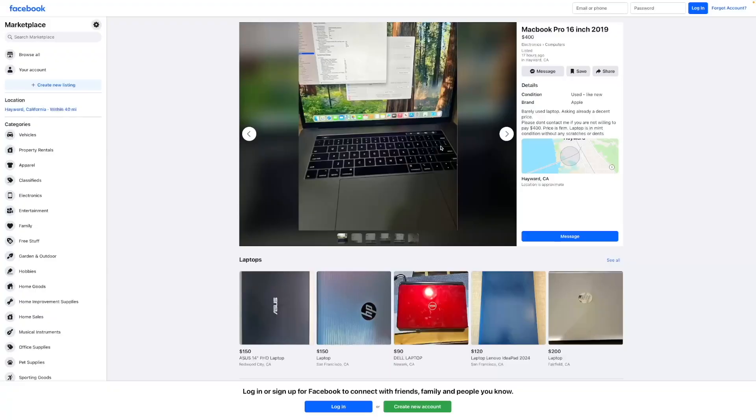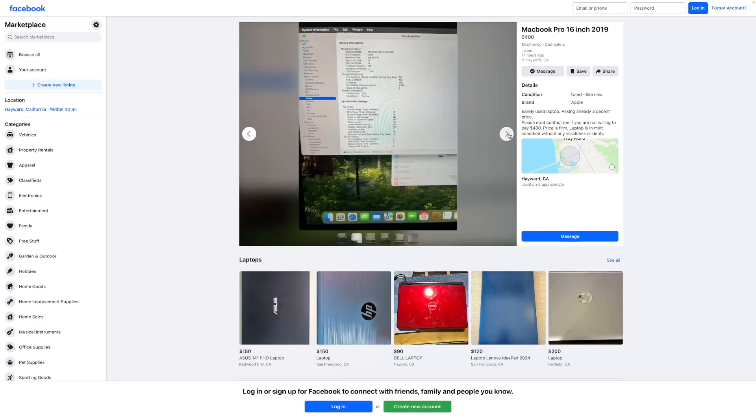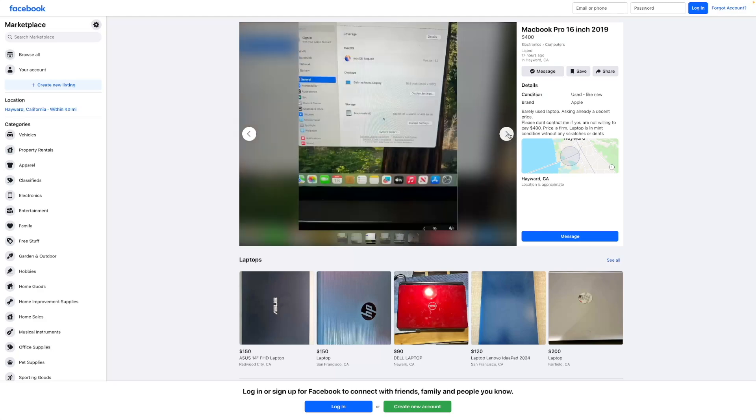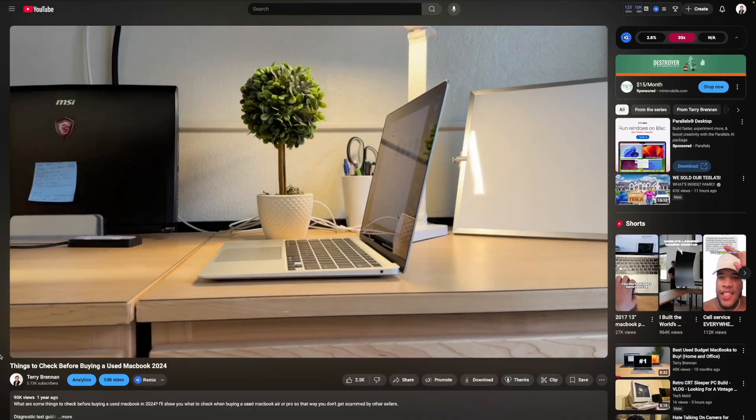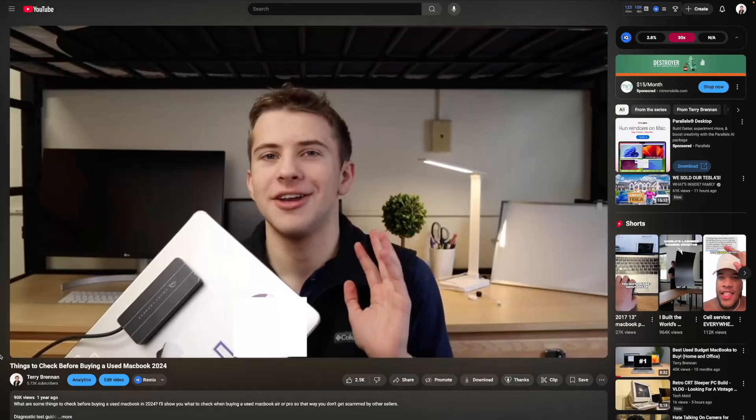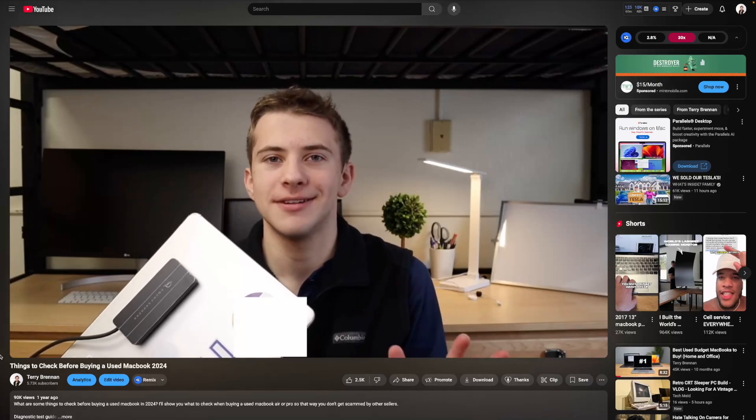I will note if you are trying to find one of these, they aren't as common as used iPhones or other Apple products out there. I would highly recommend checking your local used market first, because that's typically where you're going to find the best deal. And if you do decide to do that, I'd highly recommend checking out my used MacBook testing guide. That way, you know everything you need to check before buying.